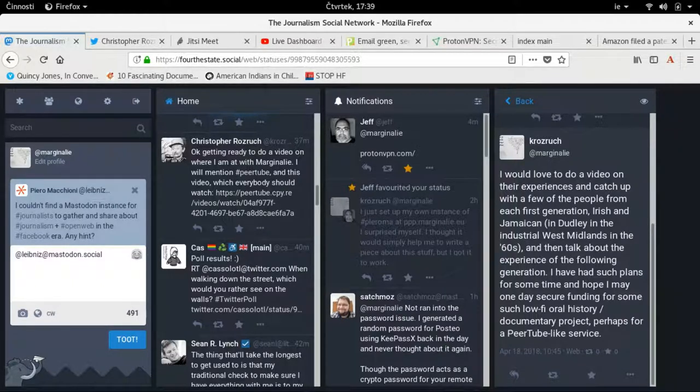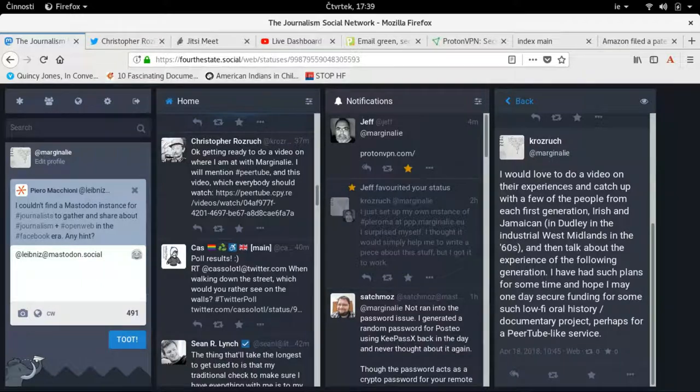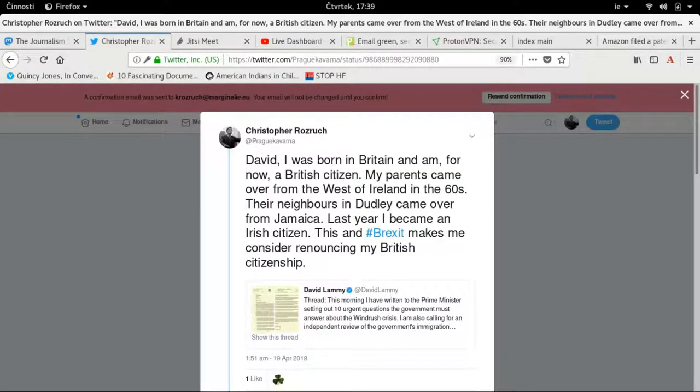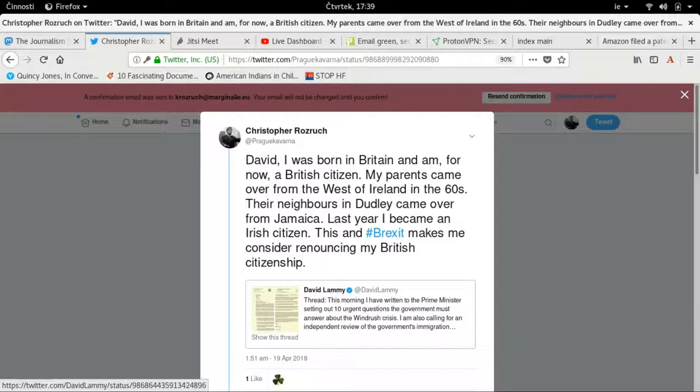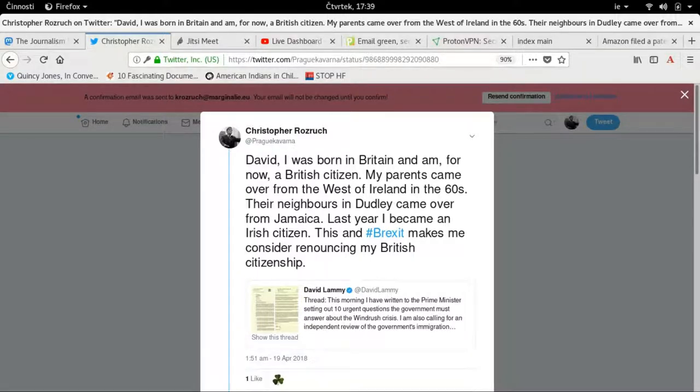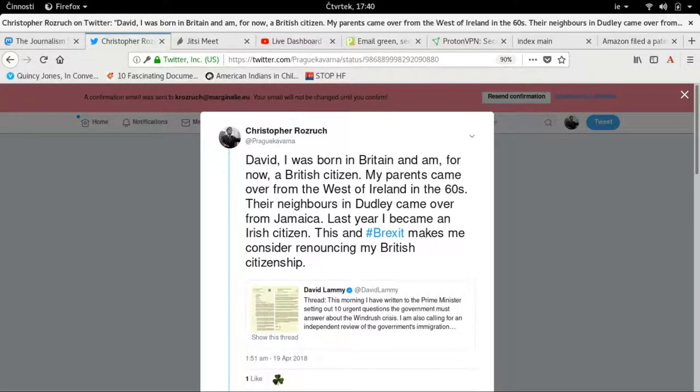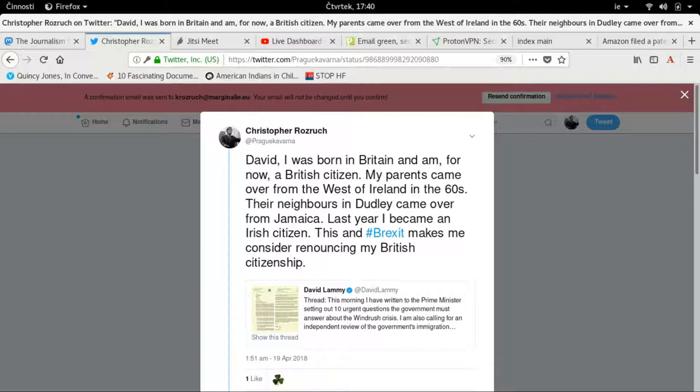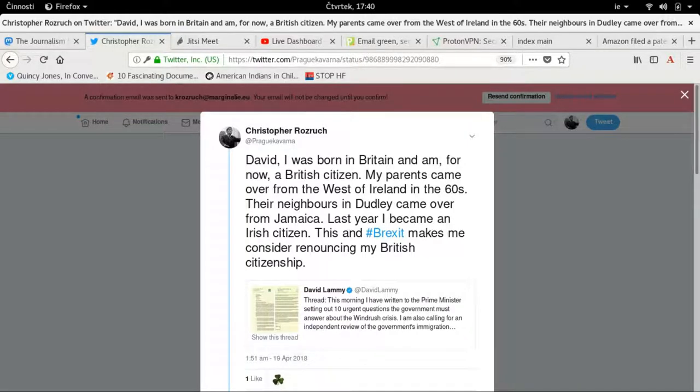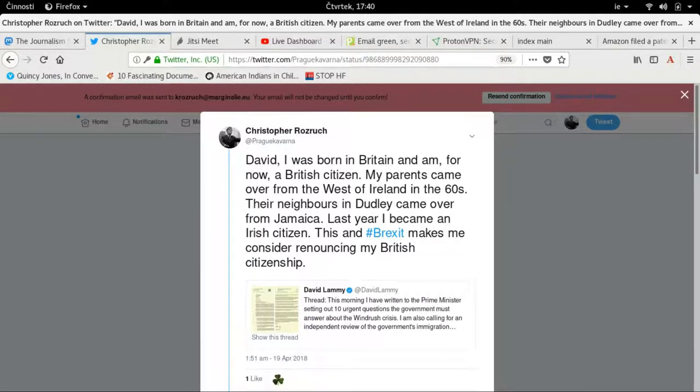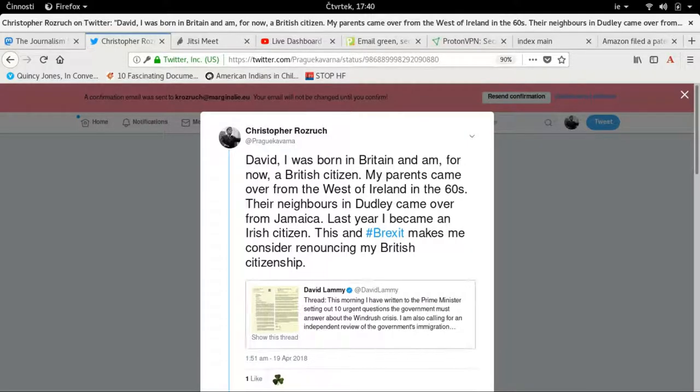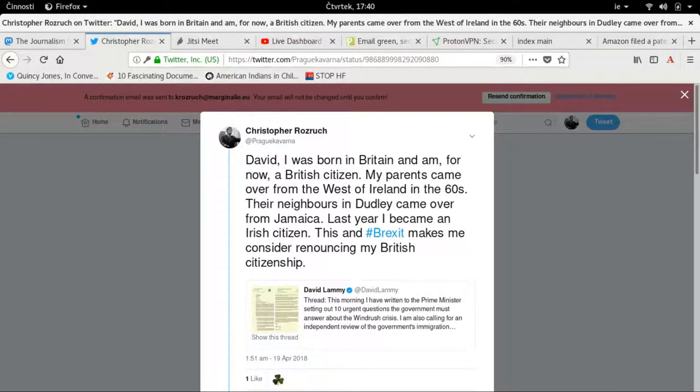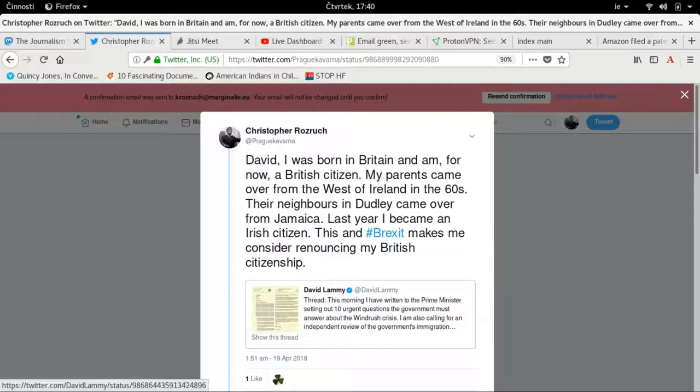I talk there about renouncing my British citizenship. It's not something that I want to do. I'm talking to David Lammy. David Lammy has made an impassioned speech in Parliament, possibly yesterday, possibly the day before. He's disgusted. I saw similar videos of him at the time of the awful fire at Grenfell. He's the kind of Member of Parliament that I want to see, actually. He's got a thread about this morning I've written to the Prime Minister setting up urgent questions the government must answer about the Windrush crisis.